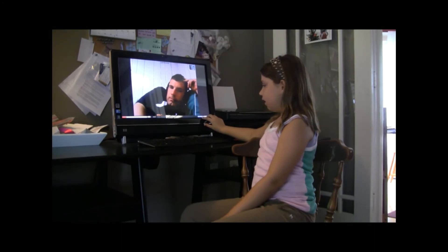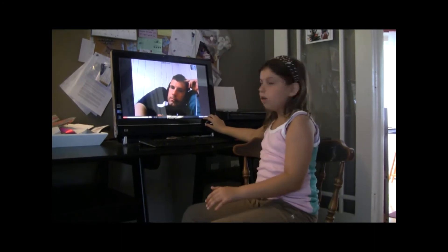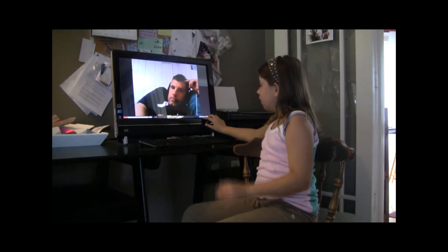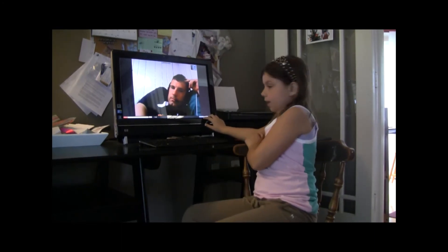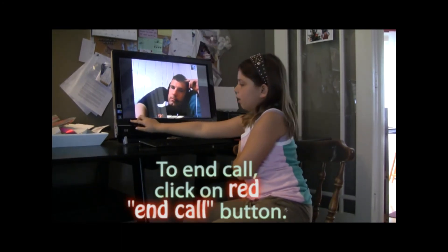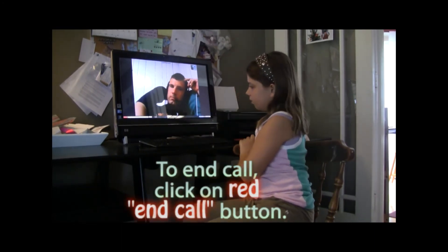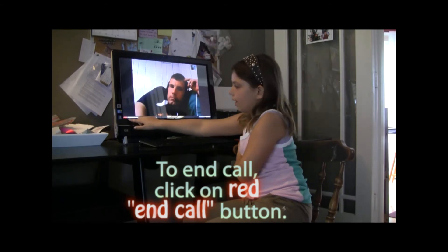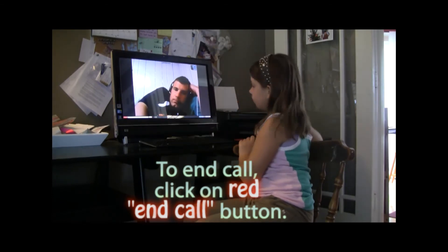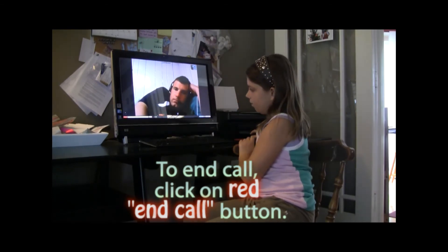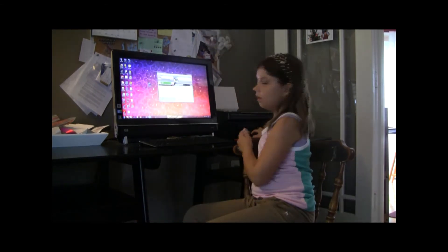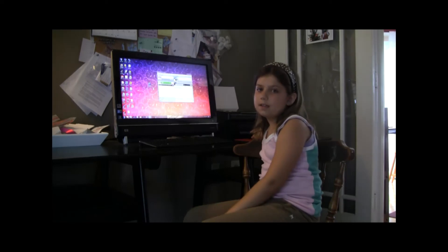To turn off just the video, there's a blue button. And then to turn off the call entirely, there's a red end call button. I'm going to press on that. Now I just ended my call.